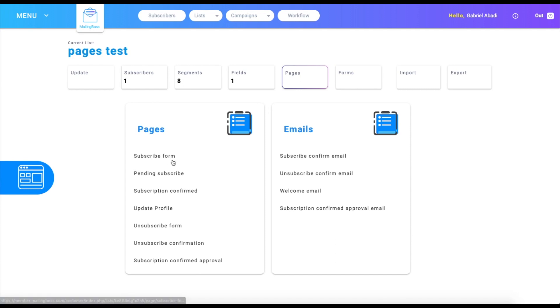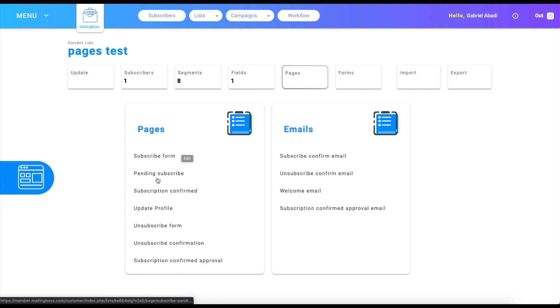It will list the fields of your list. The pending subscribe is going to ask you to check your email so you can confirm your subscription.